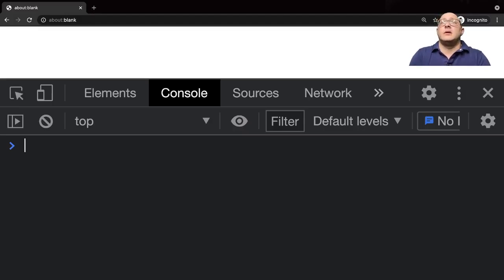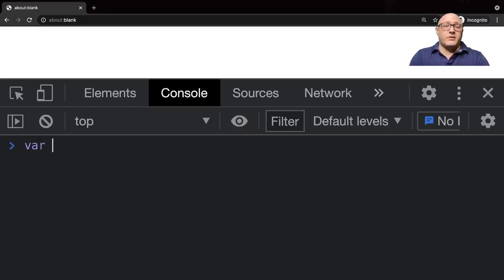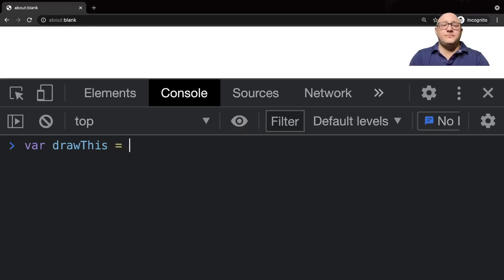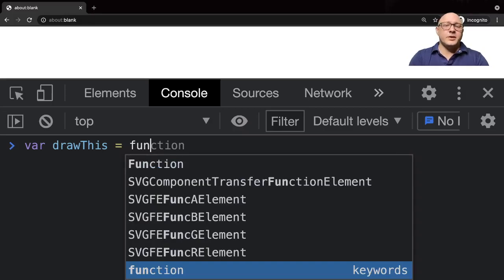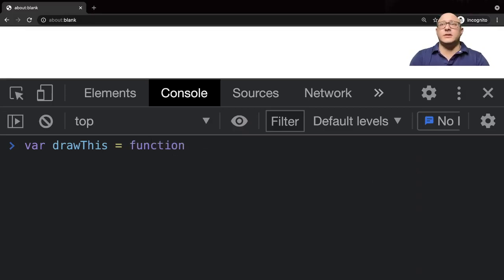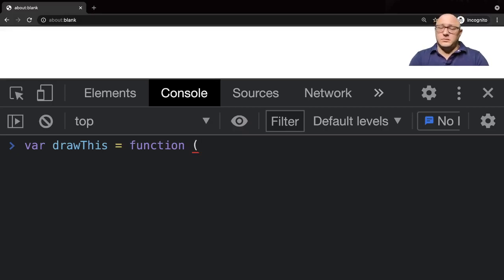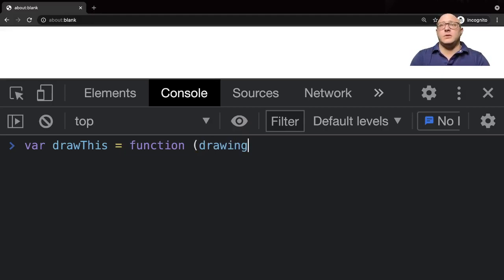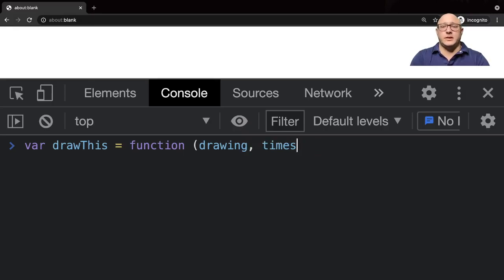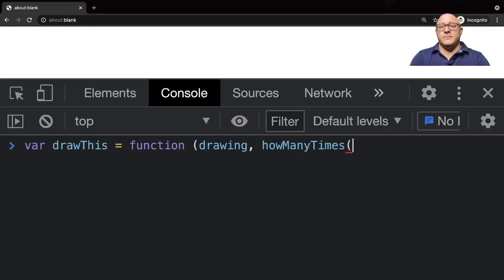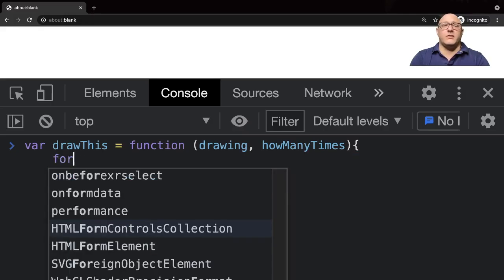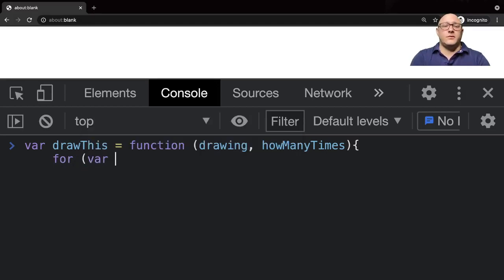We can also create functions. Something like var drawThis and here we'll create a function. Let's say it'll take some drawing and howManyTimes, however many times you want. We'll make this as something like for var i equals zero, i is less than howManyTimes, i plus plus.